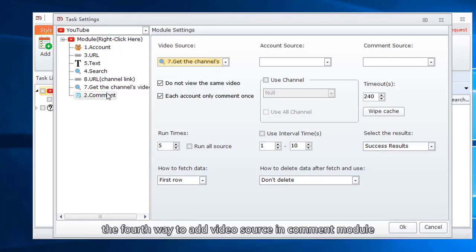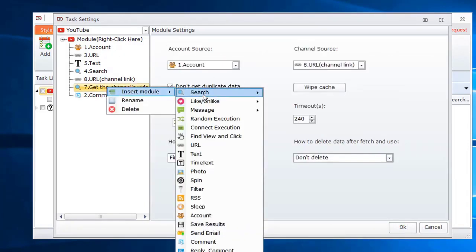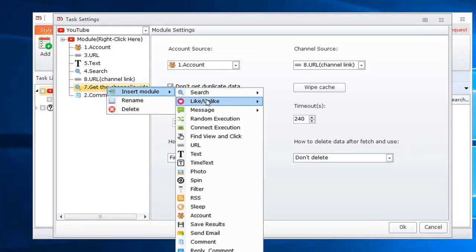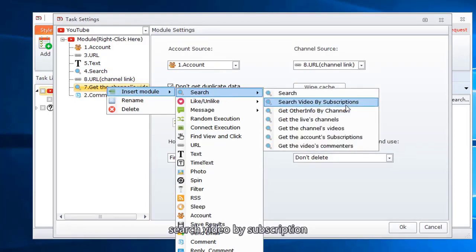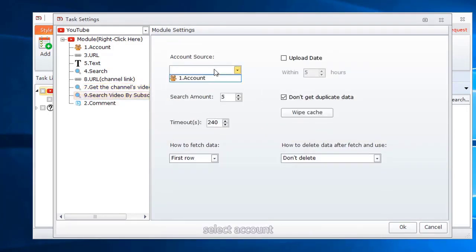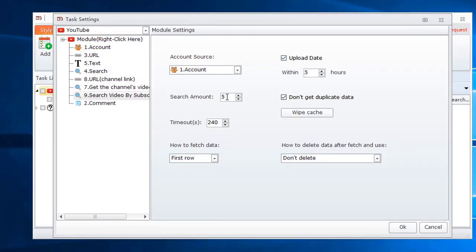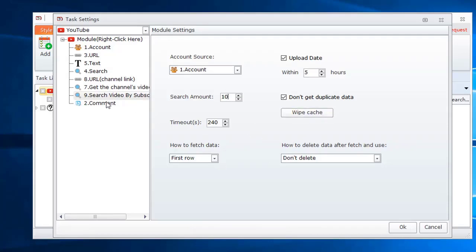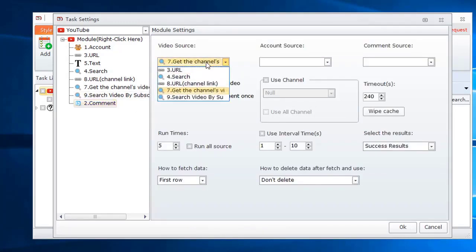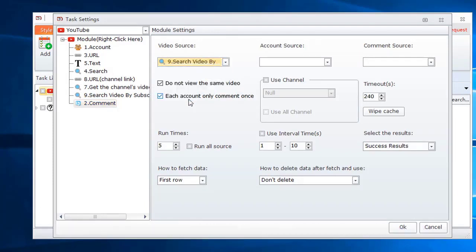The fourth way to add video source in comment module. Search video by subscription. Select account. You can set the video upload time. Set search amount. Here we can choose search video by subscription module as the video source. Select account.